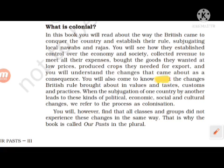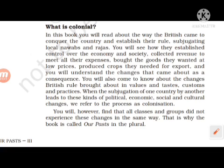You will also come to know about the changes British rule brought about in values and tastes, customs and practices. When the subjugation of one country by another leads to these kinds of political, economic, social, and cultural changes, we refer to this process as colonization. This is the definition of colonization.